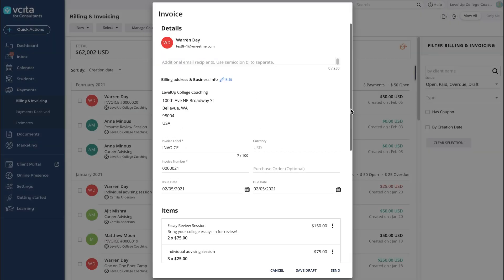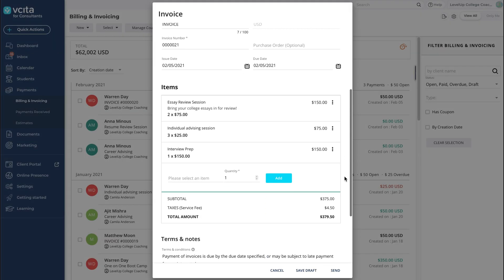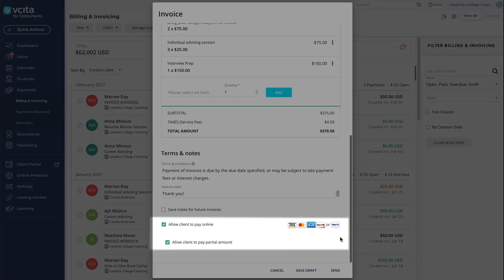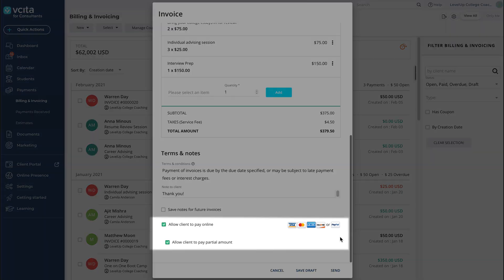Make sure to have your online payment checkboxes enabled so your client can easily pay the invoice online. Once you hit Send, your invoice is on its way.